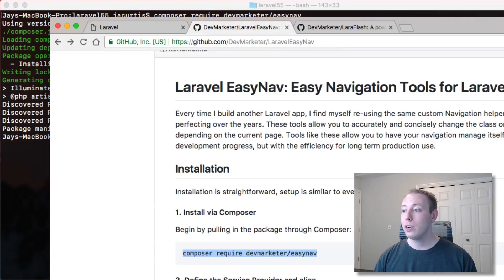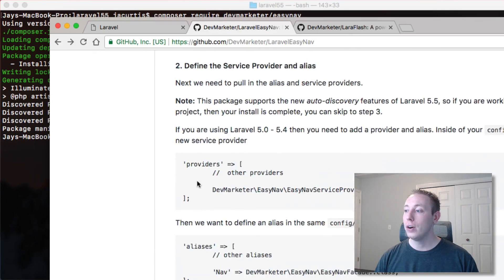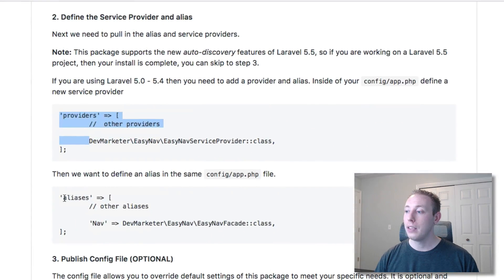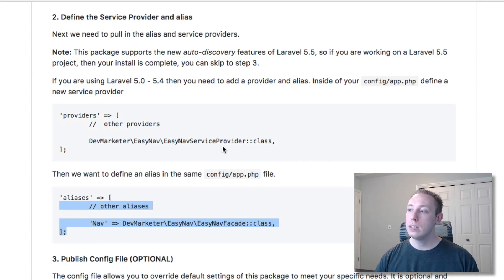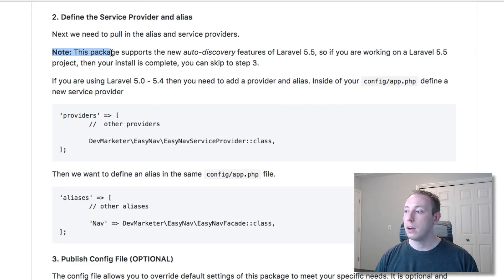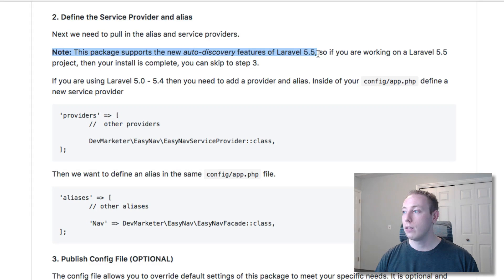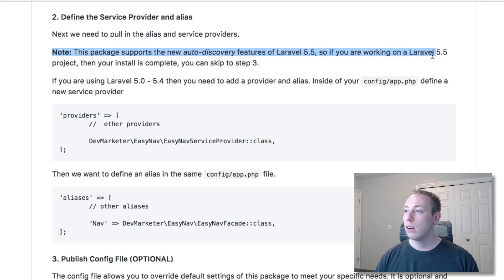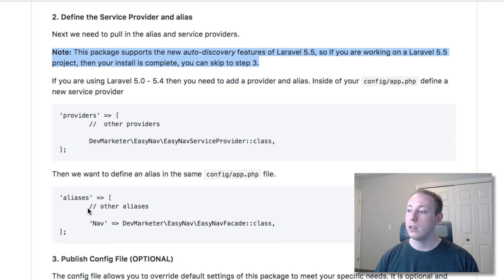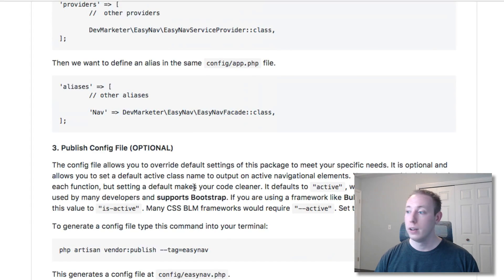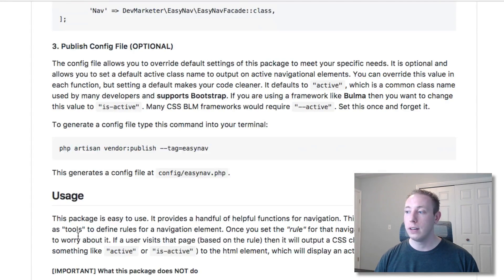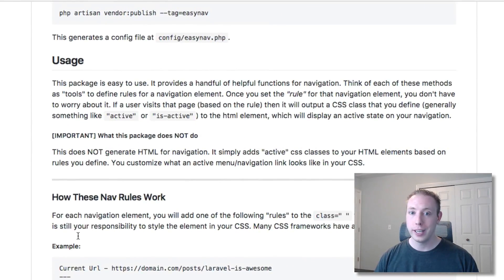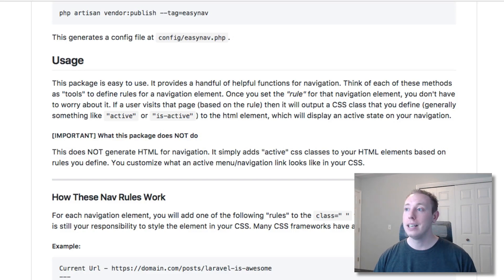Whenever you see that you know you're good to go. You actually don't need to now follow any of these other commands and you can see here I do note that in this documentation. This package supports auto discovery features of Laravel 5.5. So if you're working in Laravel 5.5 your install is complete. You can just skip over, install the optional config file and then start using it.